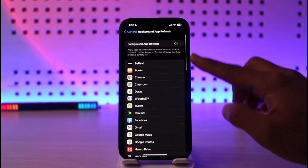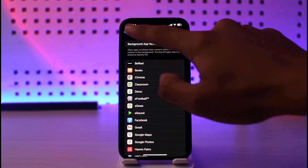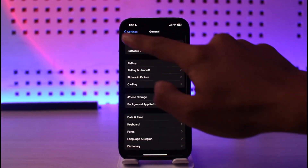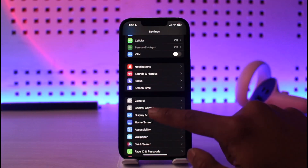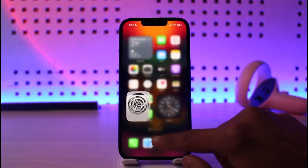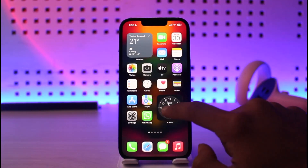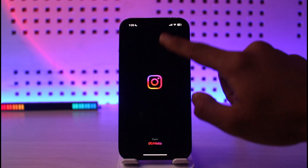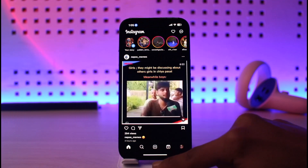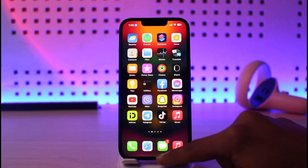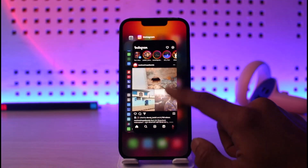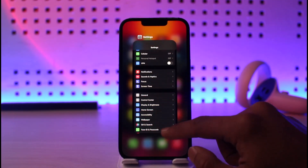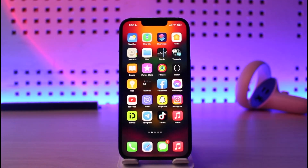As you do that, background app refresh will automatically be turned off, and it will also save your battery. The only downside is that whenever you open up a specific application, you have to reload the software automatically. And this is simply how you can turn off background app refresh on iPhone.